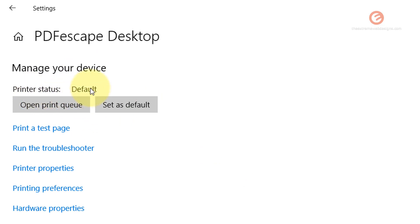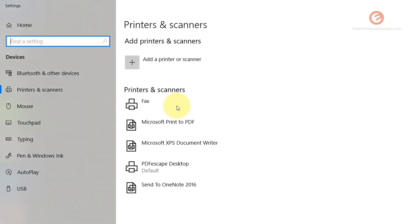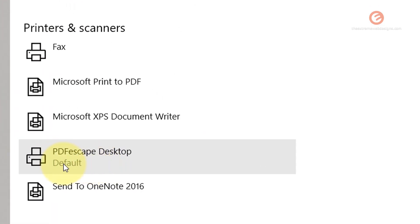And as you can see, the printer status has been set to default. You can go back and if you verify, PDFescape Desktop has been set to default.